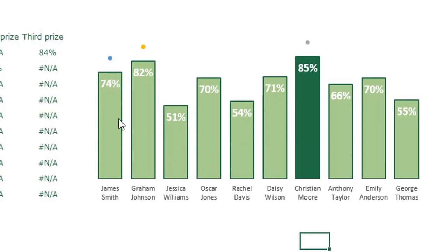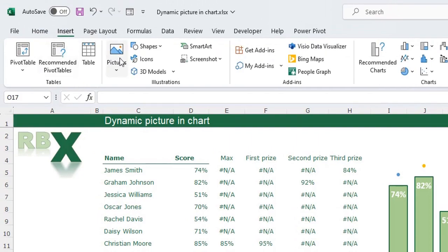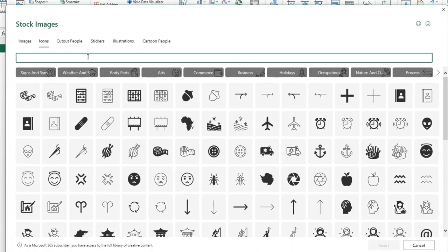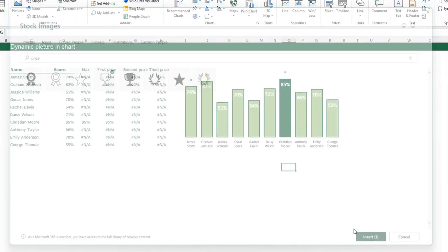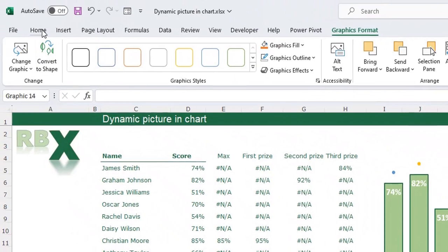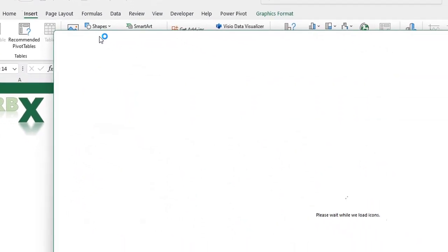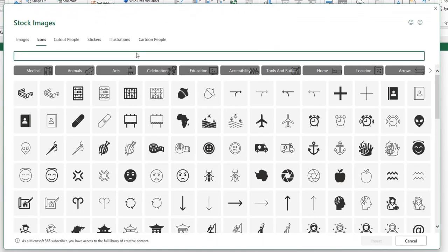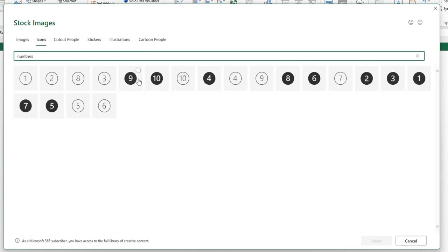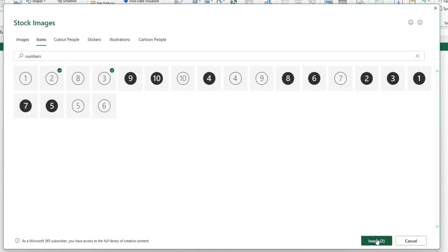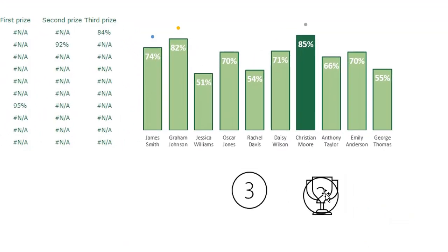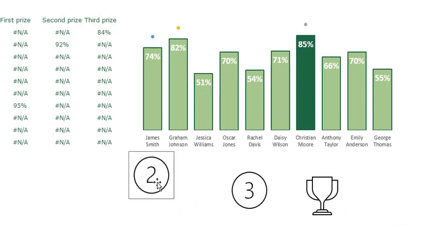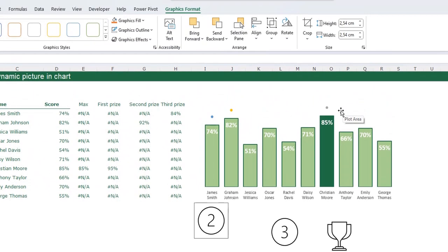This is how the chart looks now. We need to replace the dots with images. Go to the Insert menu on the ribbon, click Icons, and search for 'price' — this is the picture for the first price, click Insert. Go back to Insert, click Icons, search for numbers, and select the second and third price pictures and place them on the sheet.